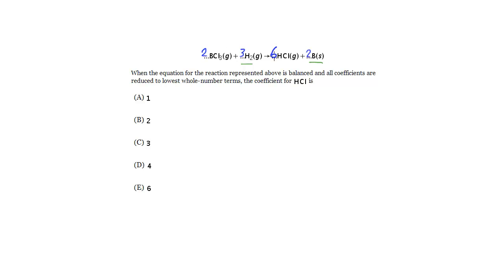Notice this is the lowest whole number ratio, we can't reduce this or anything, right? They're not all even numbers so we can't lower them down or anything. So we're done here and now we just give them the answer, what's the coefficient for HCl? Well it's E, six. And that's how you balance.